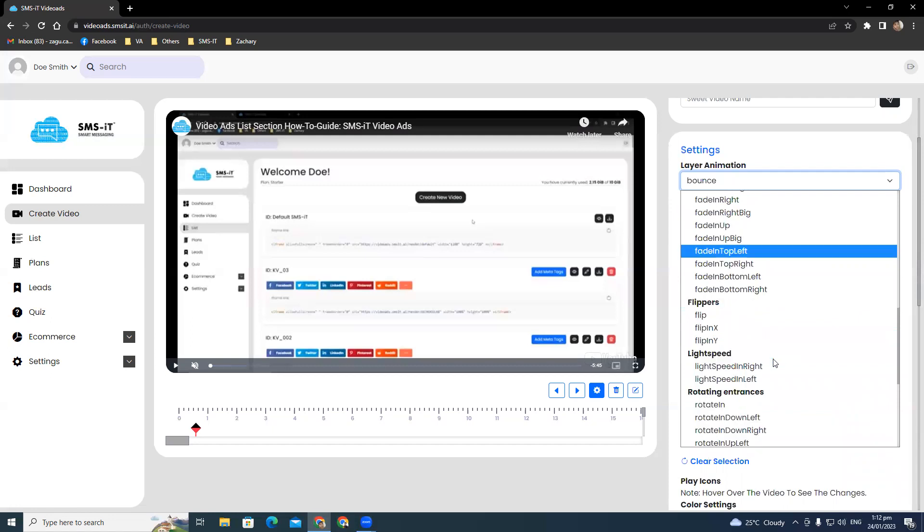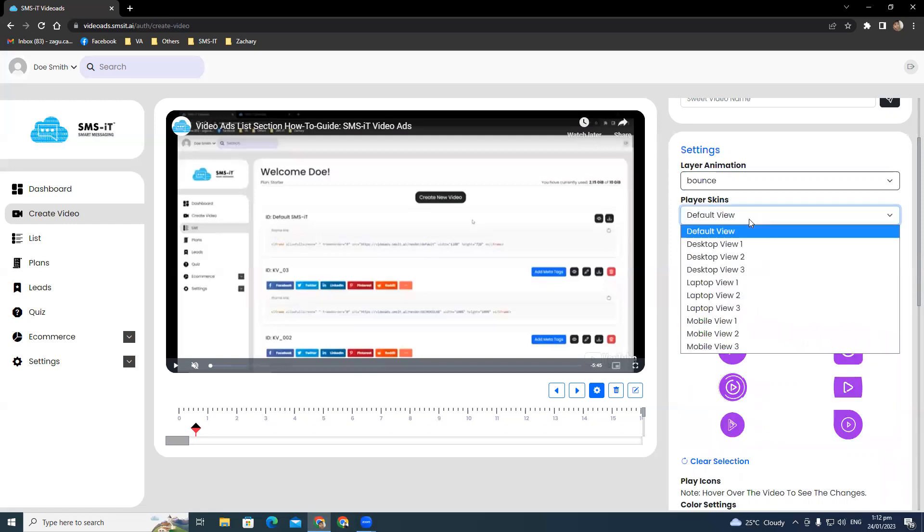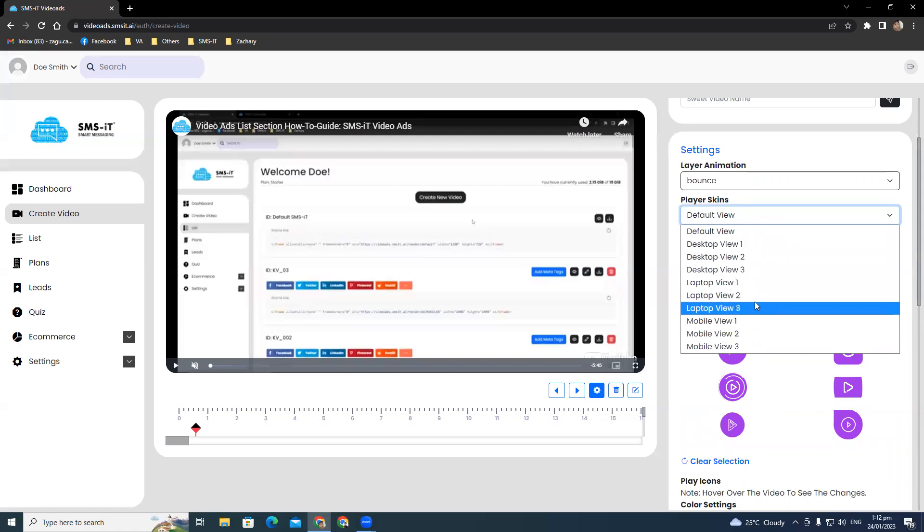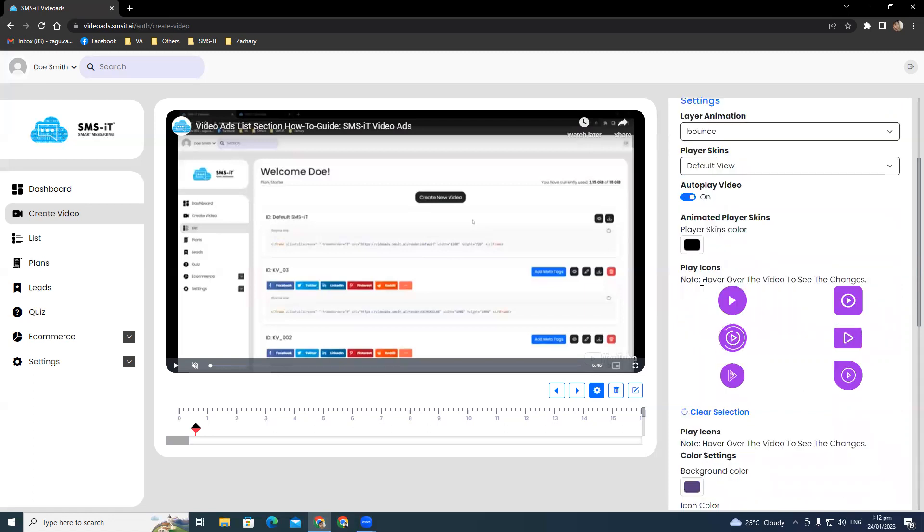You can also choose from animated player skins option with one default view, three desktop views, three laptop views, and three mobile views. You can also toggle auto-play video to on and off.